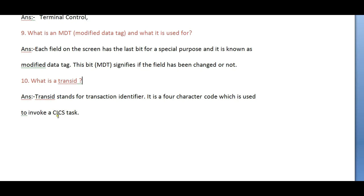What is TransID? TransID stands for Transaction Identifier. It is a four-character code which is used to invoke a CICS task.